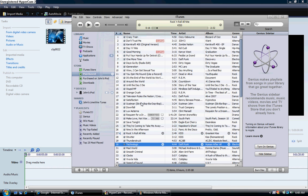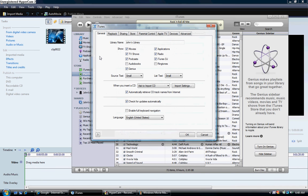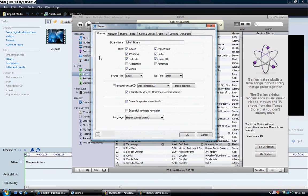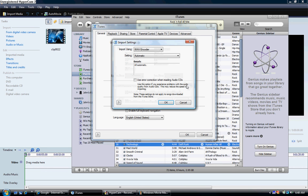So we're going to go into Edit. We're going to go to Preferences. Alright, so General. We're going to see how it says all these tabs here, we're going to stay in General. And it says Import Settings right here, where it says when you insert a CD. We're not going to be inserting a CD, but we're going to go Import Settings.